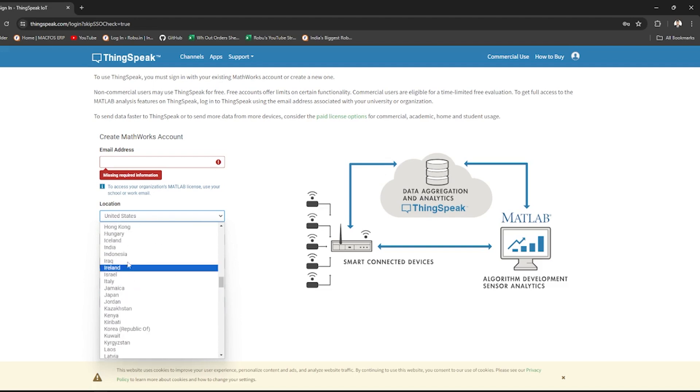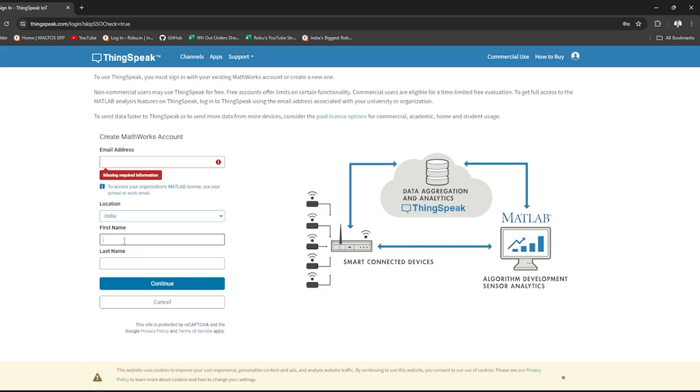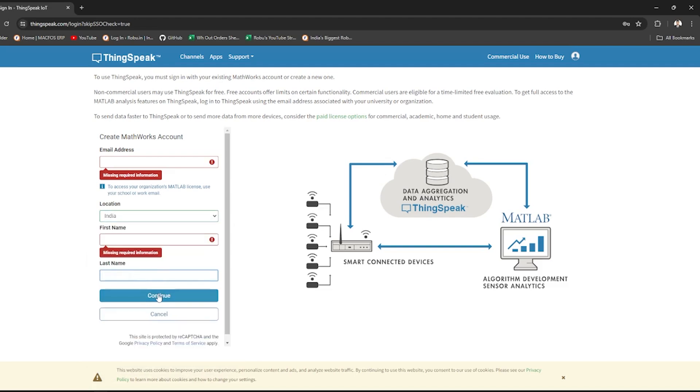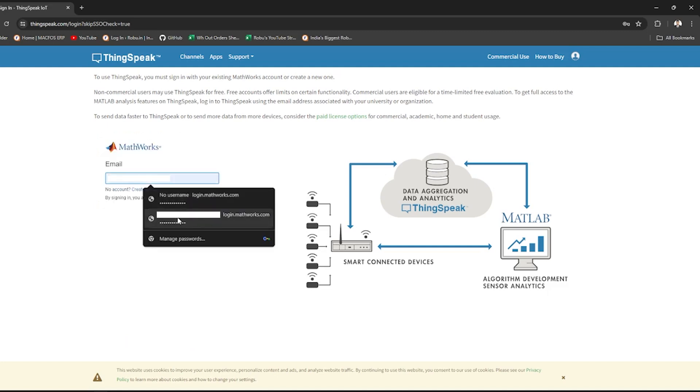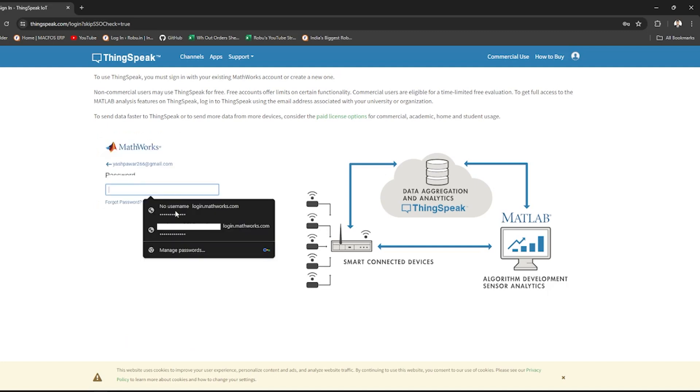The verification mail will be sent to you. After verifying, set the login password and your account is created. Now, just log in using your credentials.